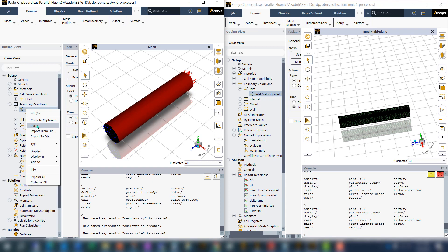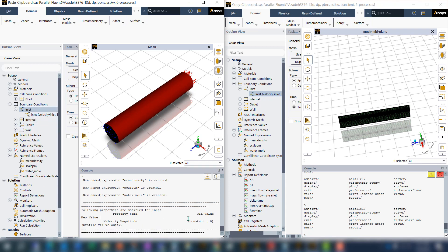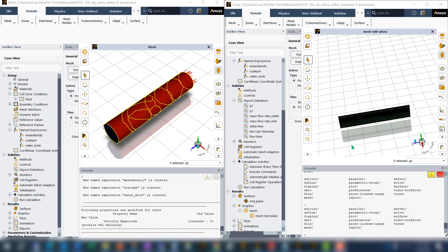We can see that even in the console it said that it changed to velocity. We can also check it here and see that now velocity magnitude is set to wall velocity.